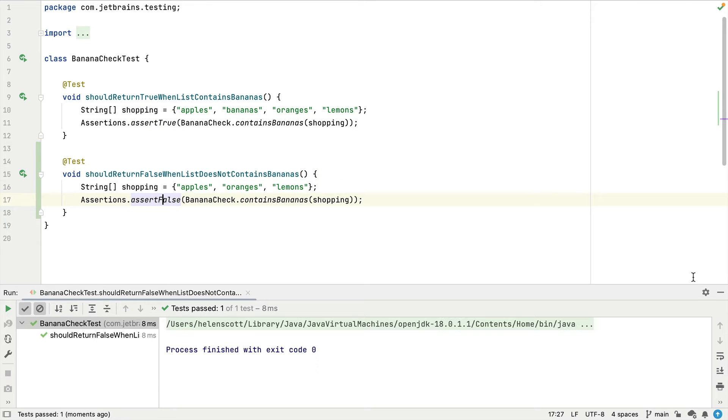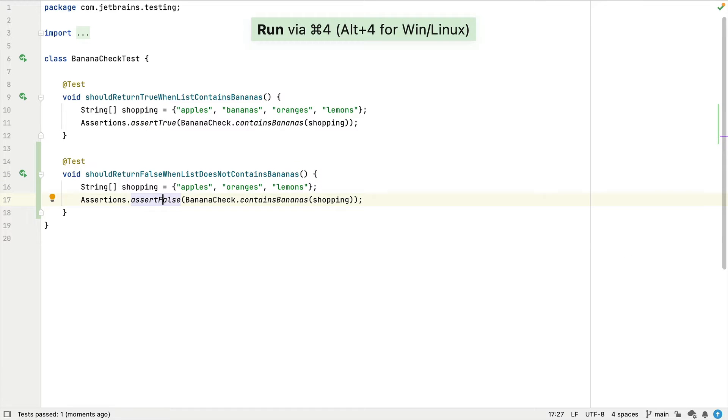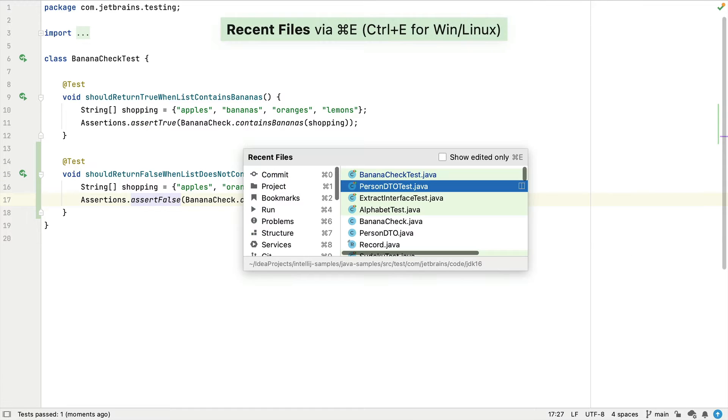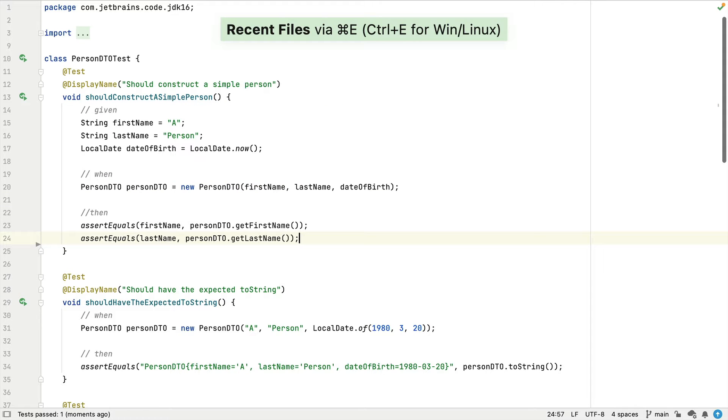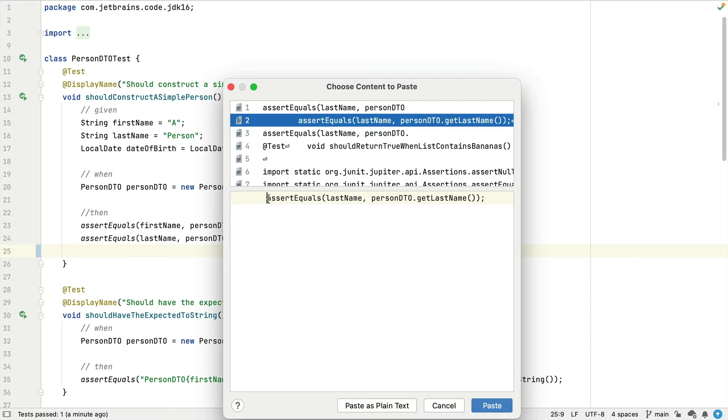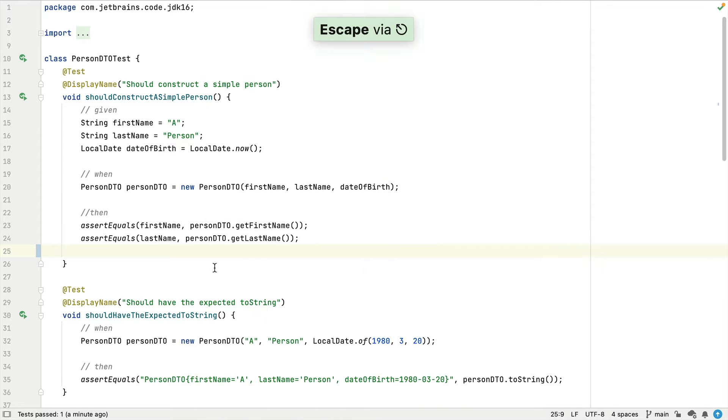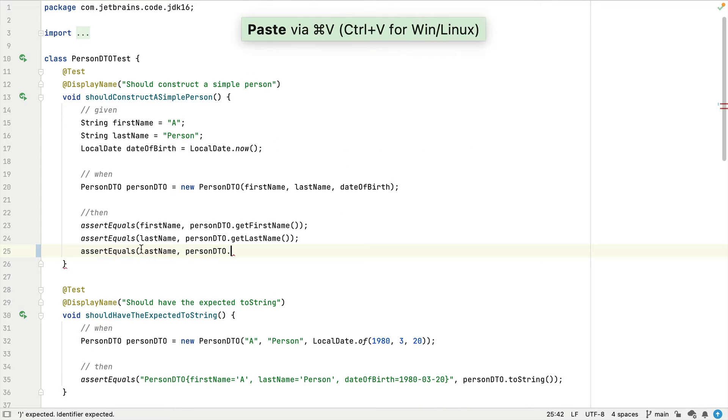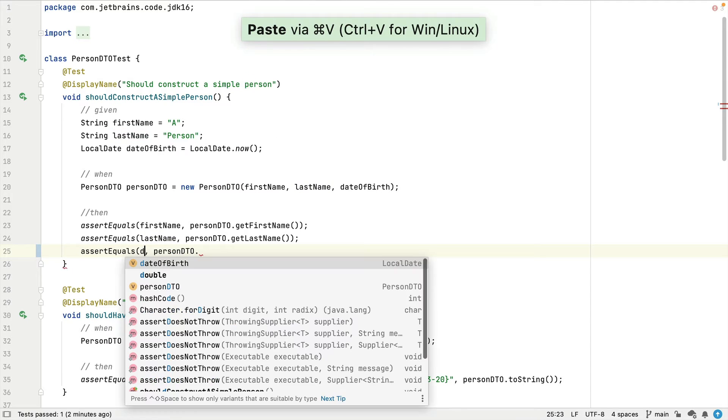Let's switch to a different test class. We can also copy a subset of text from our clipboard history into our code, such as this one. And then we'll add the method called GetDateOfBirth.